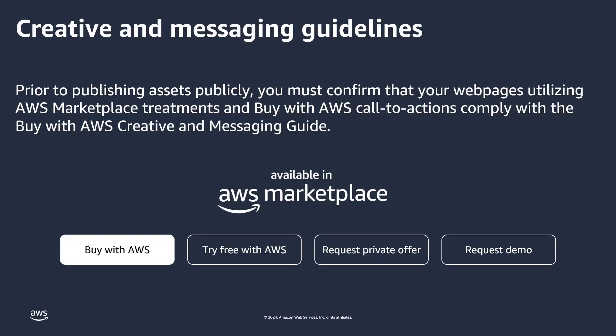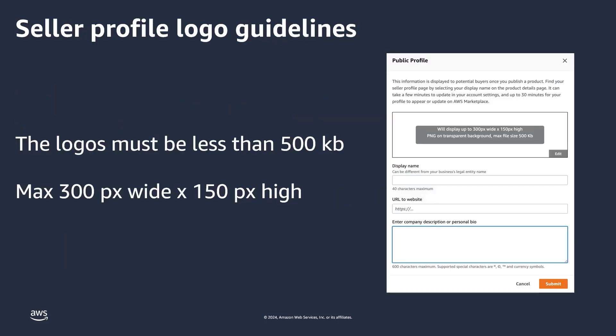Second, ensure that all your webpages featuring AWS Marketplace co-branding and calls-to-action adhere to the Buy with AWS Branding Guidelines. Third, ensure that the logo on your AWS Marketplace profile meets the specifications in the guidelines.